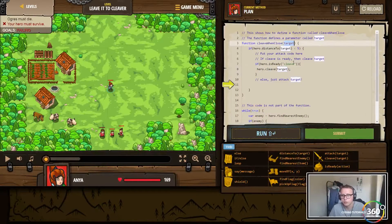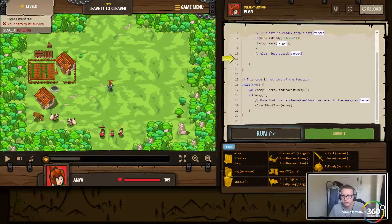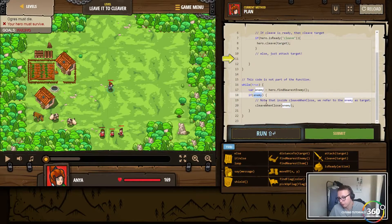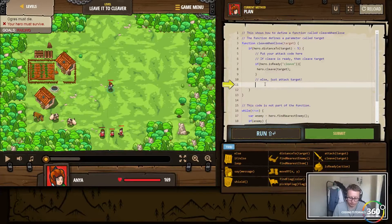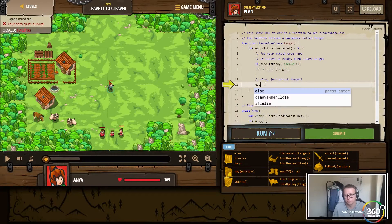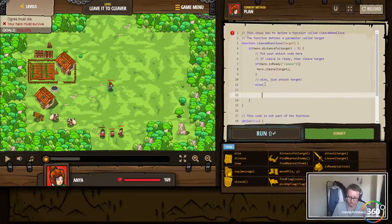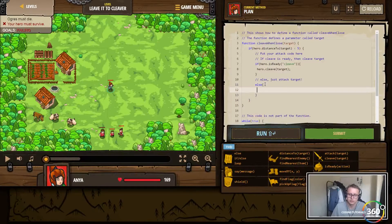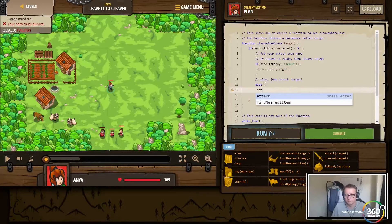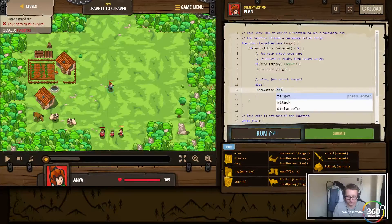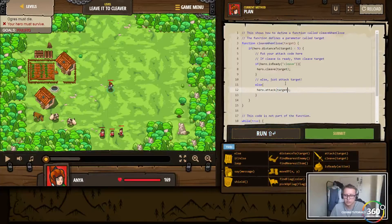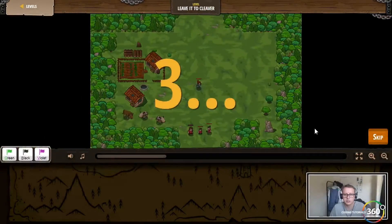The reason we're not checking if the enemy exists is because we're passing in a parameter only when it's true. In the else branch, we just want to attack target. Let's go ahead and submit - I think that's good.